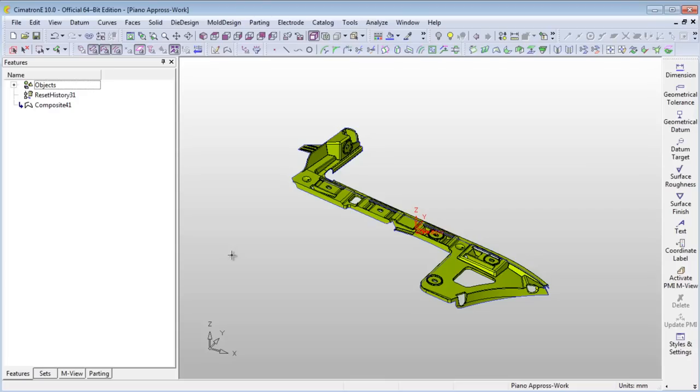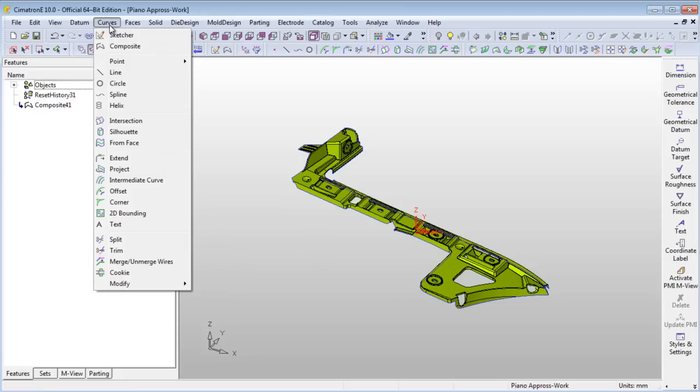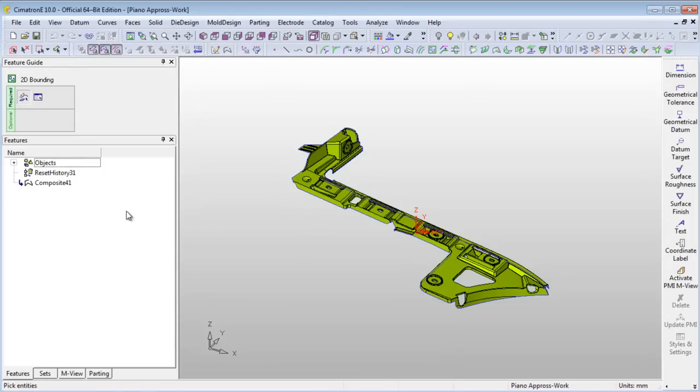Expand the Curves menu and activate the 2D Bounding Tool. Select the Composite Curve.